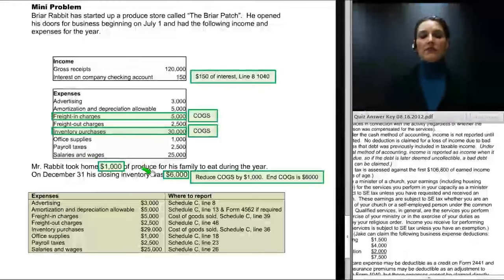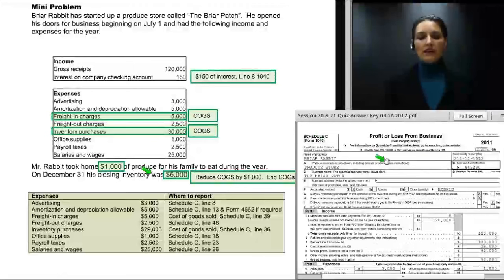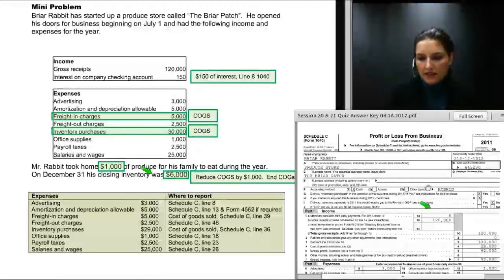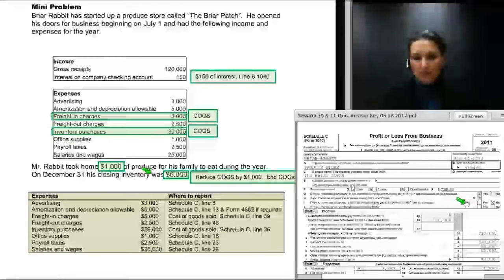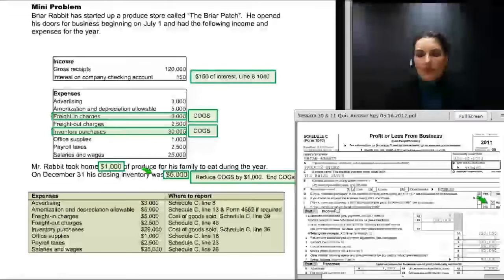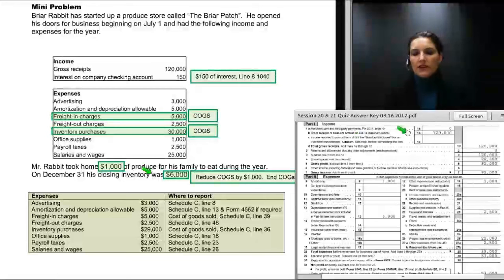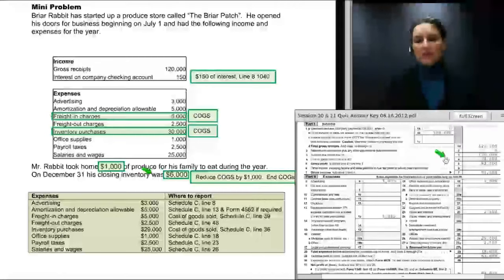He will enter $29,000 as cost of purchases under cost of goods sold, with closing inventory of $6,000 also reflected on his Schedule C. On the finished Schedule C, we've allocated a business code, described the principal business activity as 'produce store,' and named the business The Briar Patch. Item G — did you materially participate? Yes. Item H — did you start or acquire this business during the year? Yes. Item I asks about 1099 payments in 2011; the answer is no. On line 1B, we enter $120,000 of income.